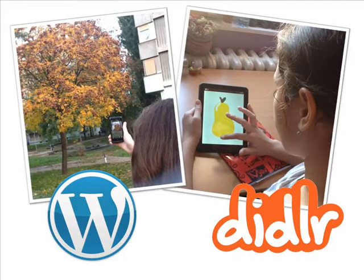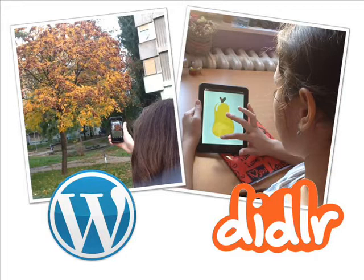Students pick and create the entries for the dictionary themselves. By installing two very user-friendly applications, WordPress and Diddler, they can easily take or draw pictures from the real world and post them directly from their mobile devices to a mob-blog created for this purpose. They can do it anytime and anywhere and bring the world back to the classroom.